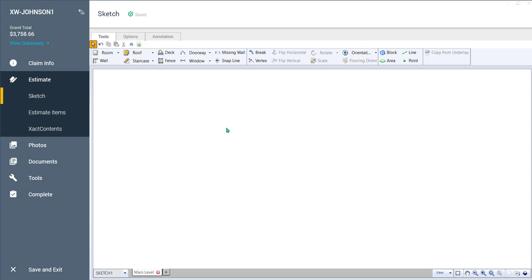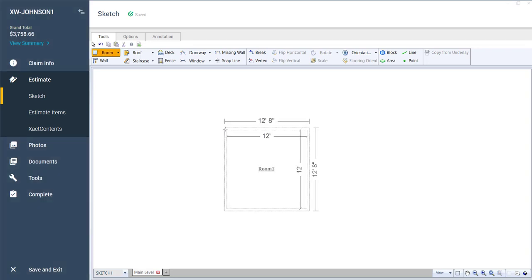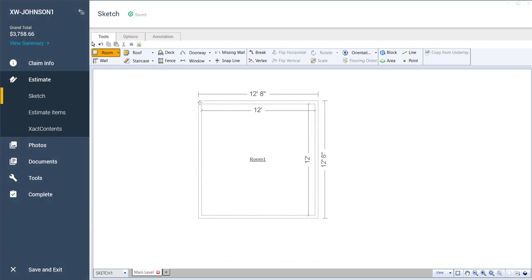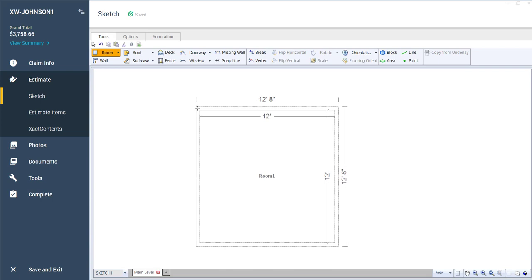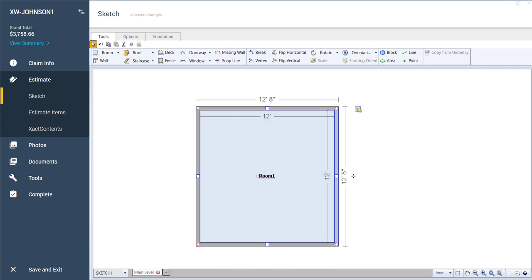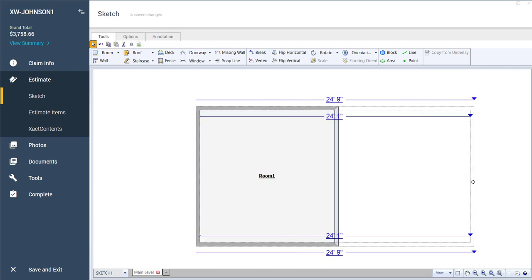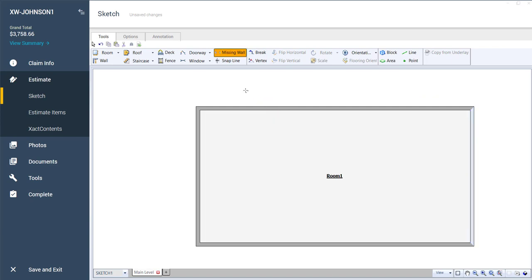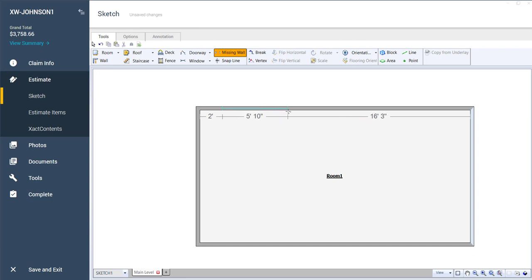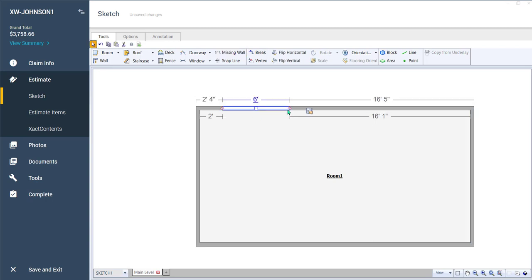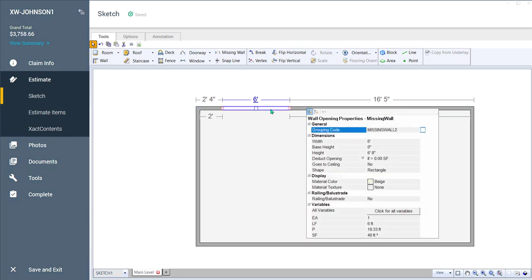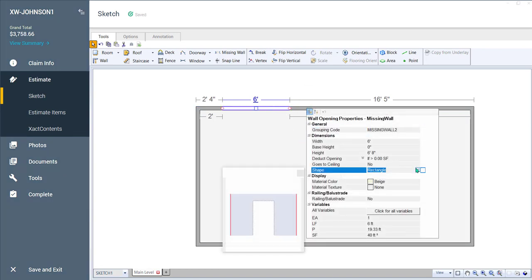Let's go ahead and put a room down here. Just hit the R key and let's put a room down. And let's stretch it out a little bit. It doesn't matter how big. And then let's hit the missing wall tool, the M key. And let's just click and drag. And let's make that opening six feet. Okay. And now let's open up our properties right here, or you can just double click on it and come down here and let's change the shape to a round arch.